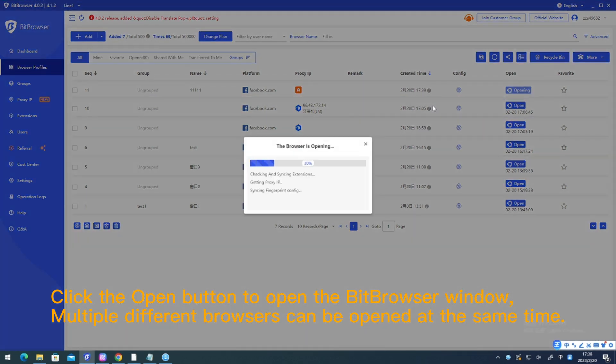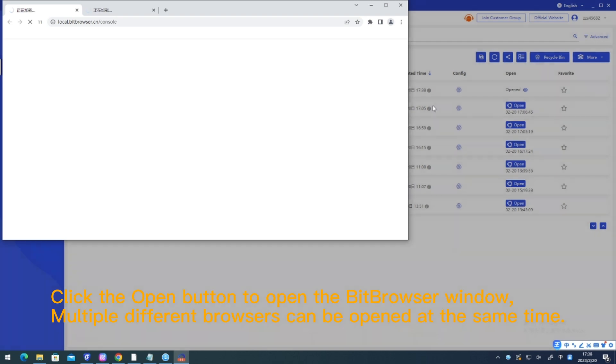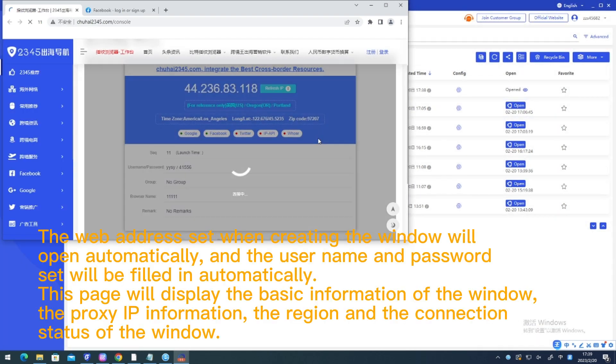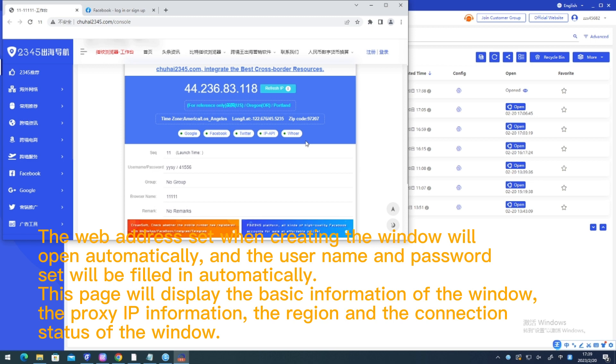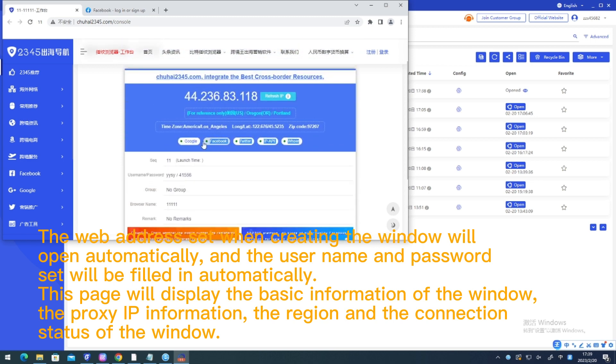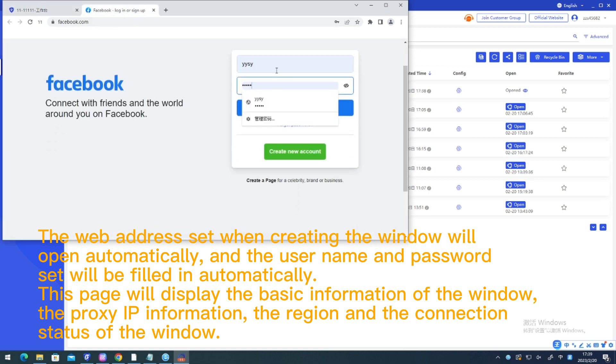Multiple different browsers can be opened at the same time. The web address set when creating the window will open automatically and the user name and password set will be filled in automatically.